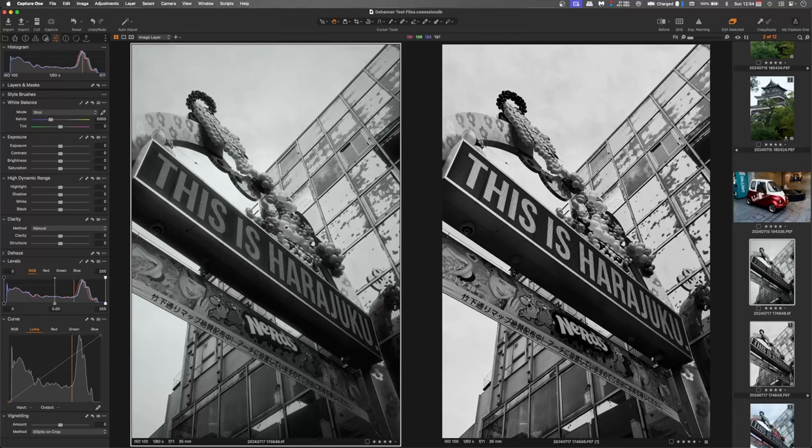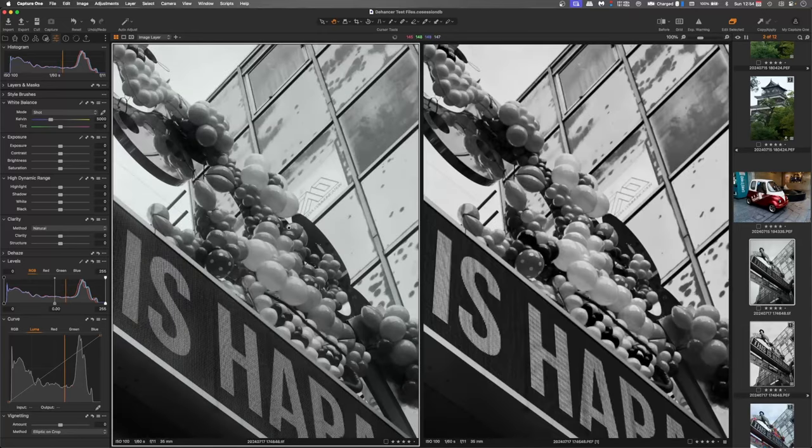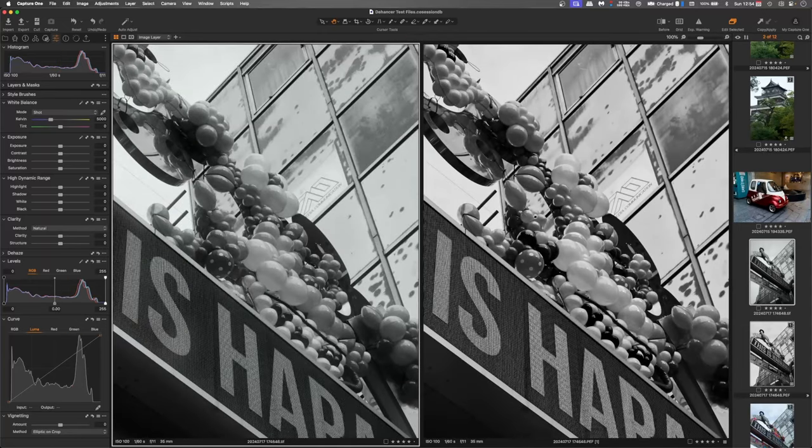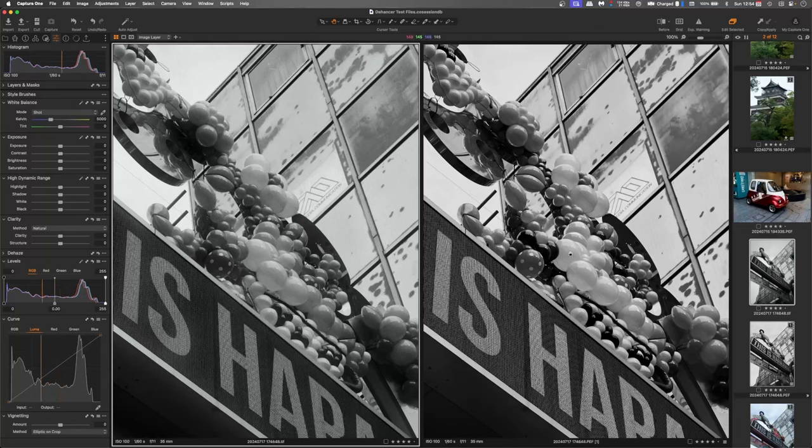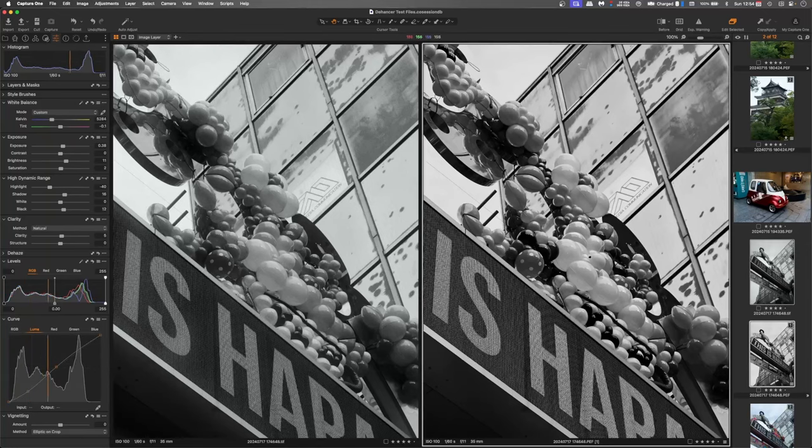If I zoom in on that on both of them, they're just too clean on my original edit. Whereas here, it looks like it belongs in the past. On this side, it just looks like I'm trying too hard.